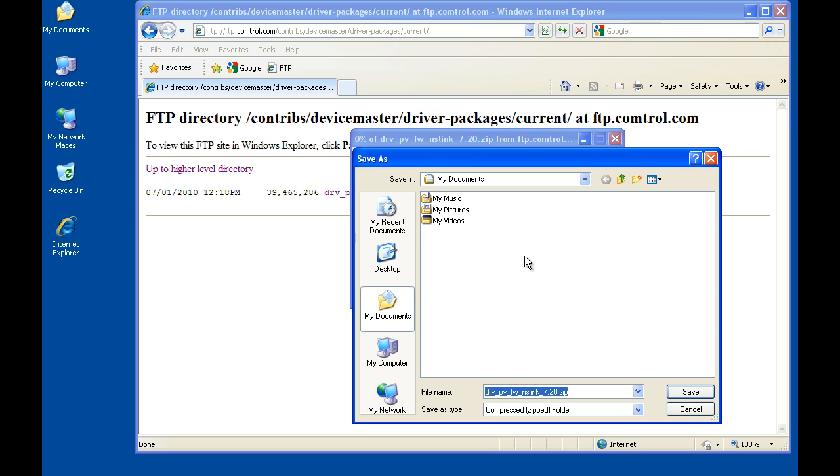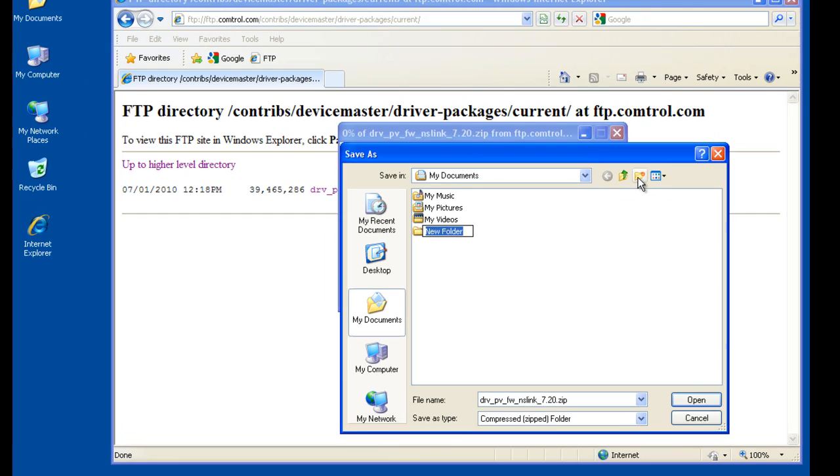Create a folder where it is desired to save the zip file to. In this example, I created a folder called device master package.